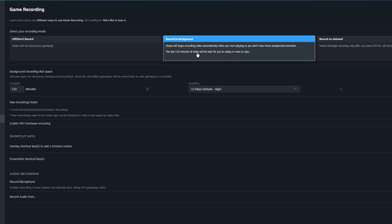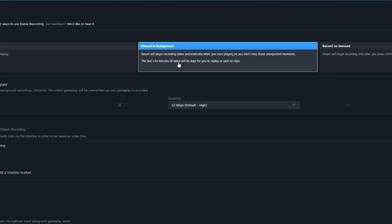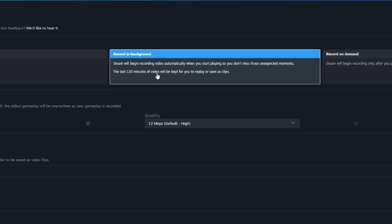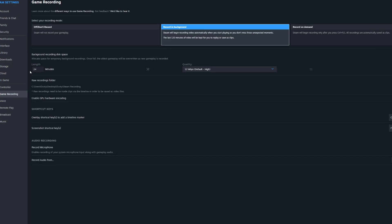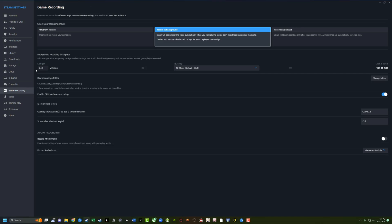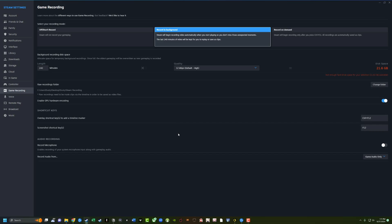Second is record in background. So it'll basically save up to 120 minutes of video. That way you don't have to worry about pressing the record button and you don't miss those awesome opportunities. Now, depending on how much storage you have on your PC, you can go to the link there and you can actually go and increase that to say 240 minutes if that's what you want to do.